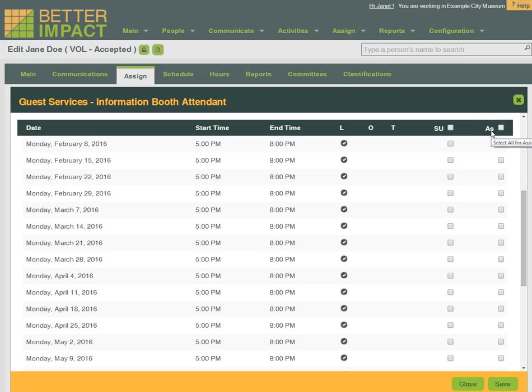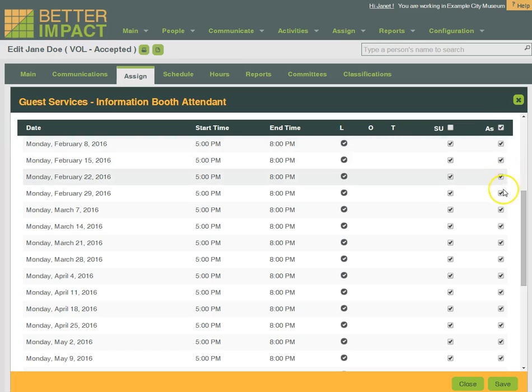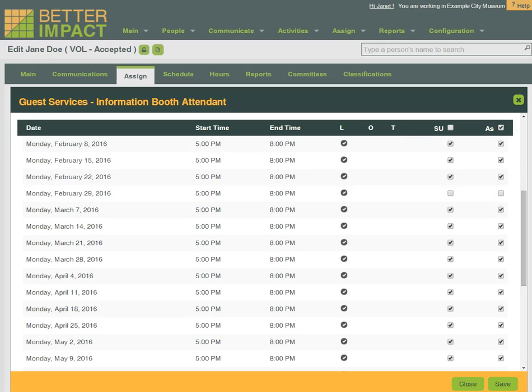Need to assign this volunteer to all the Monday shifts for one of your opportunities? Within seconds that can be accomplished, but we won't assign her to this particular Monday while we know that she's away on vacation.